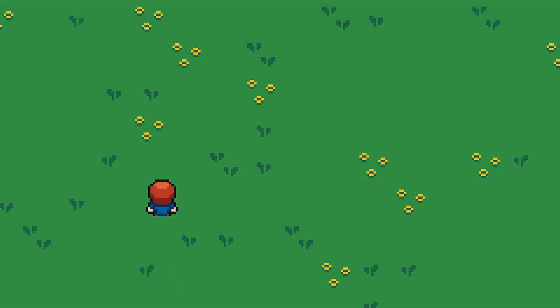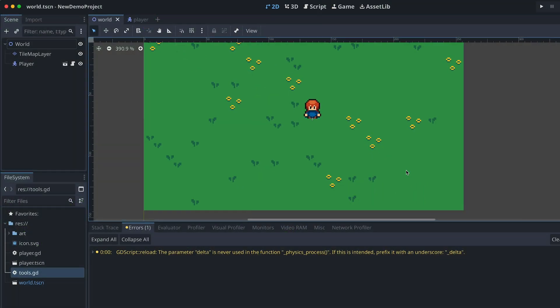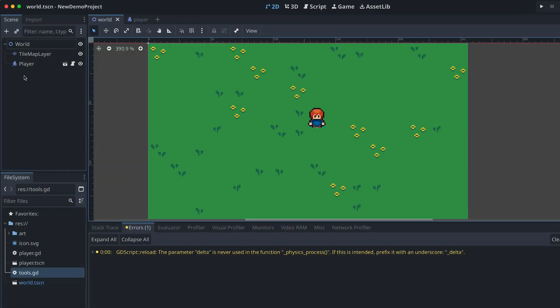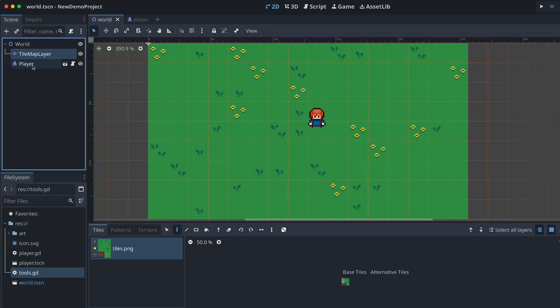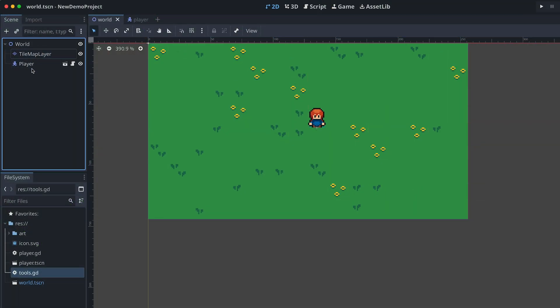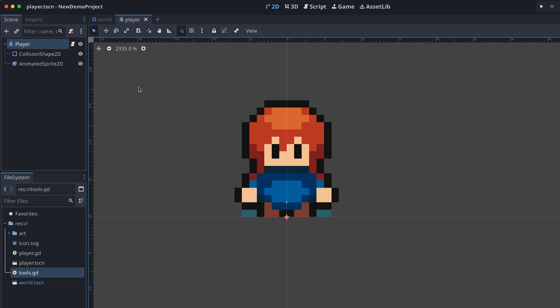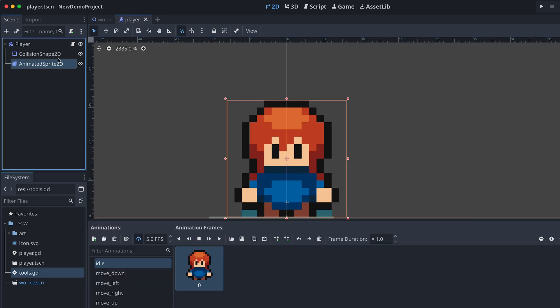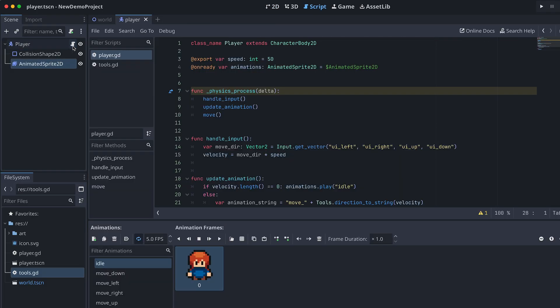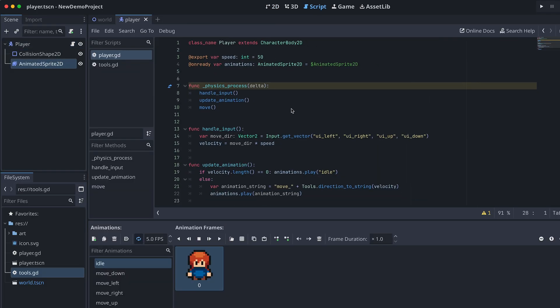This is the demo project I'm going to be using for this video. It has a simple world with a tilemap layer for the background and just a simple player that has animated movement. That's it!